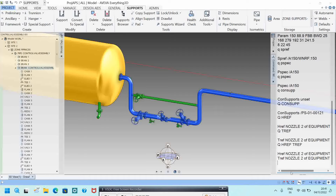If you want to know who modeled this pipe or vessel — and when — you can use Q USER M. It will show the modeler name and the timing of when it was modeled.